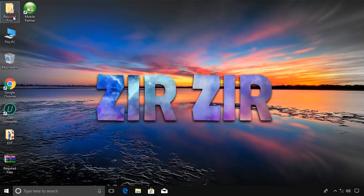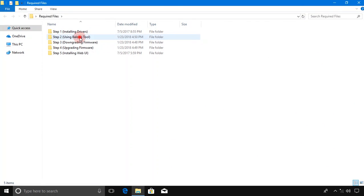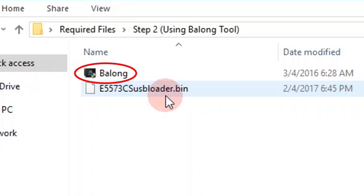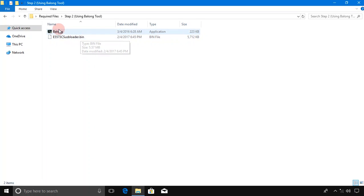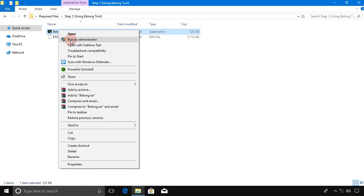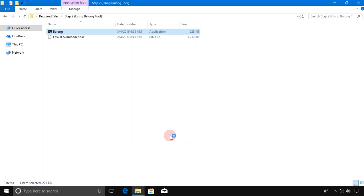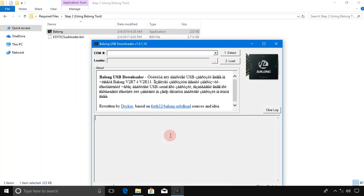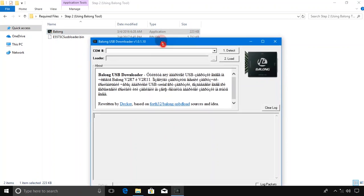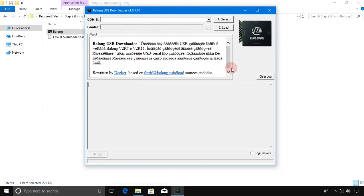Now go to the main folder again and go to the Step 2 folder, which is using the Ballong tool. Right-click on Ballong and choose Run as Administrator. Click on Yes. Now the Ballong window appears.